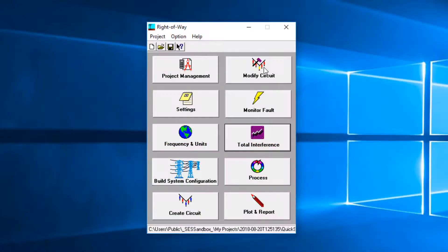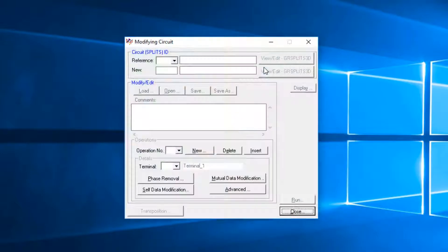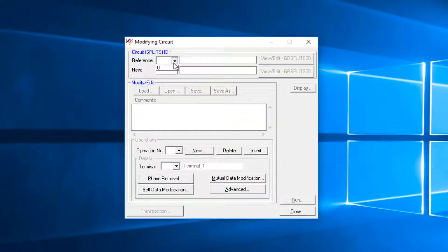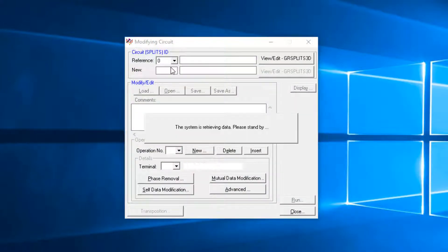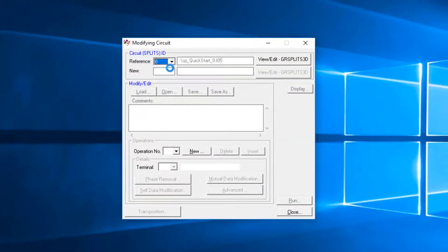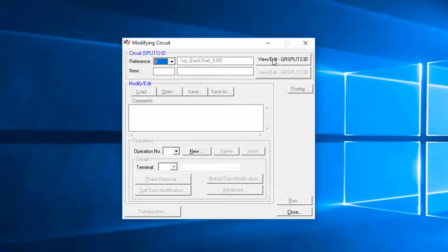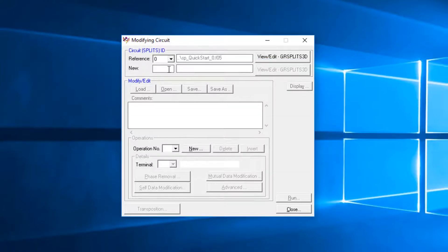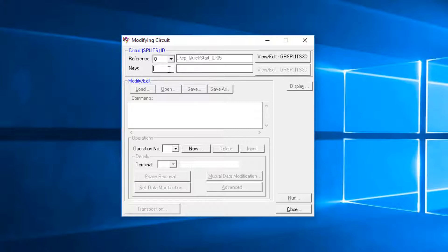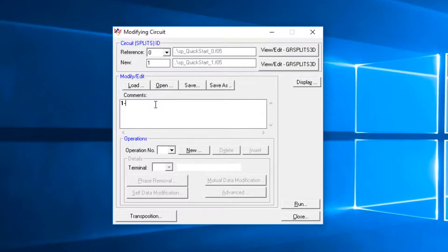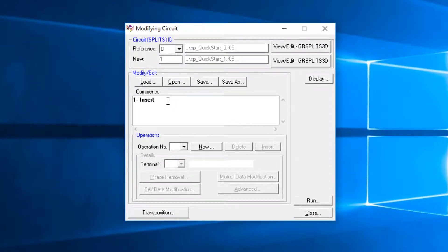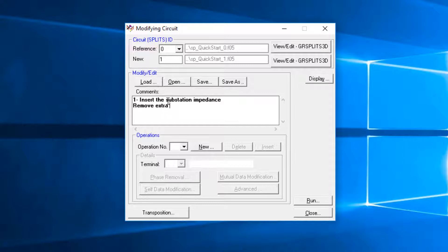Click on the Modify circuit. Load circuit reference, which is zero. This is the target file to which the operations are going to be applied. You can view the circuit in GR Splits 3D. Type 1 in the News section, which determines the resulting file after the operations. In the Comments section, document the modification to be done on the circuit by typing a description for each one.